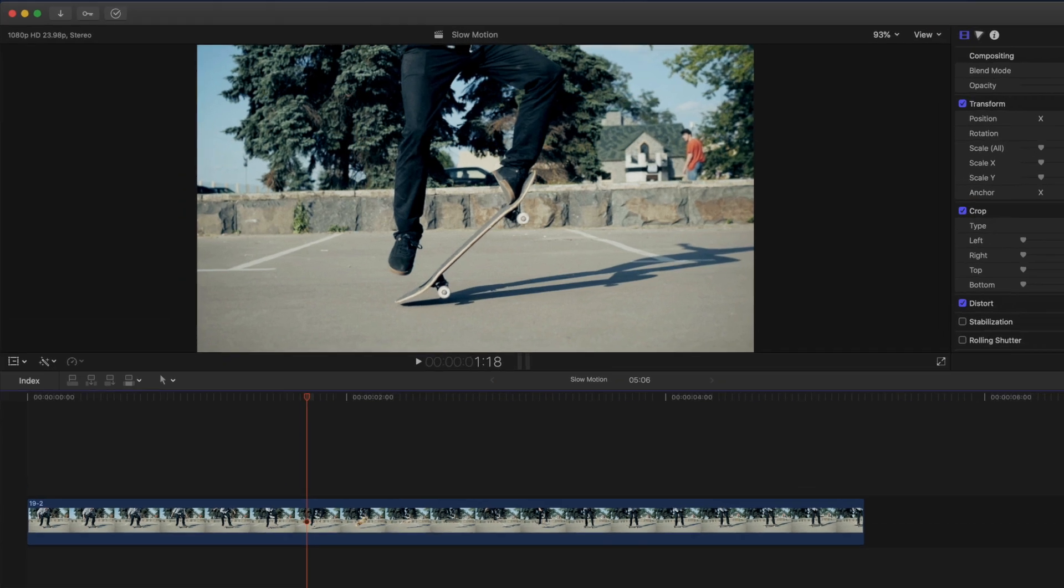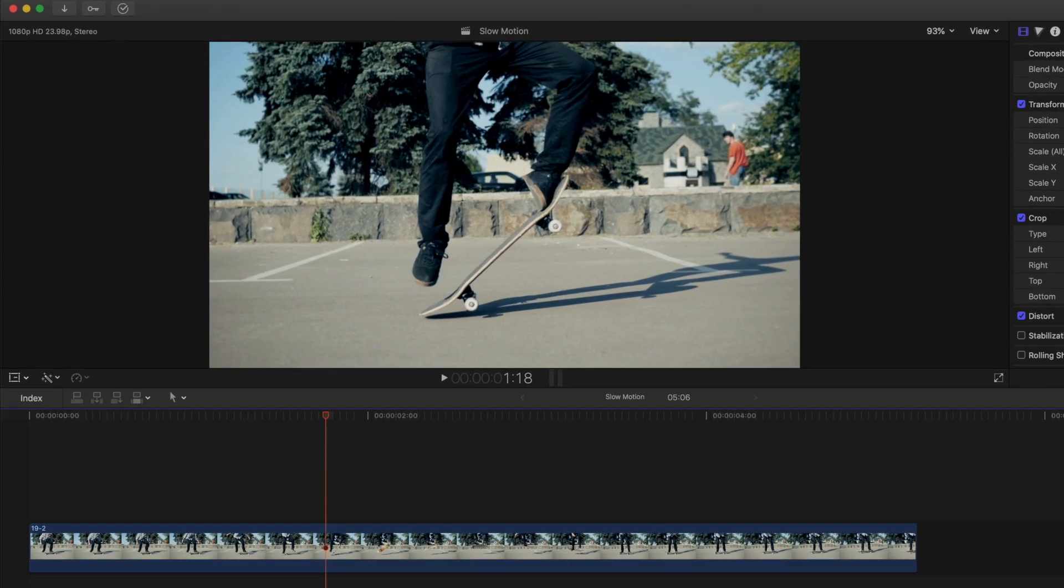The clip on our timeline here was shot at 120 frames per second, and we're editing on a 24 frames per second timeline, which means we can slow down our footage by 80% without losing any quality.